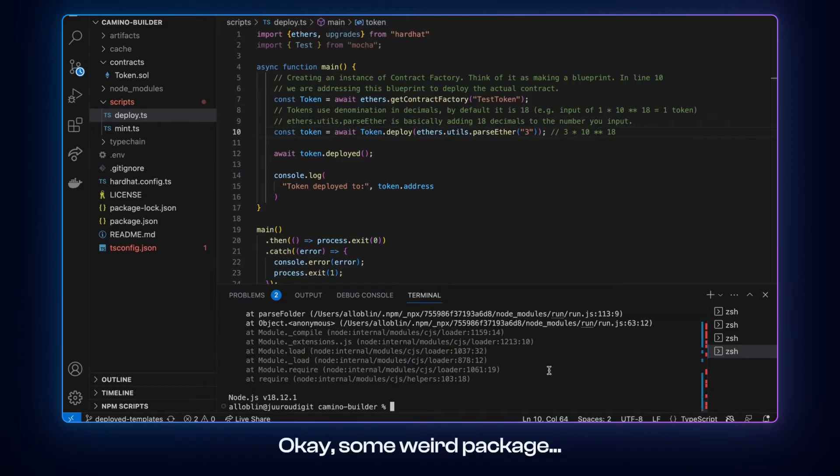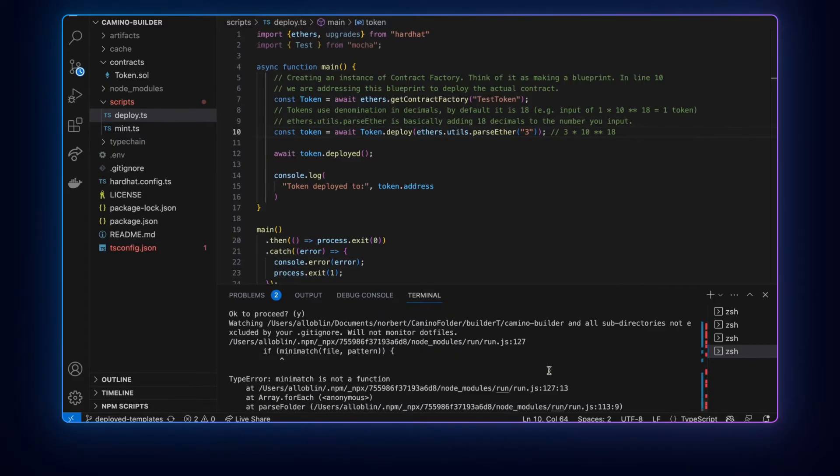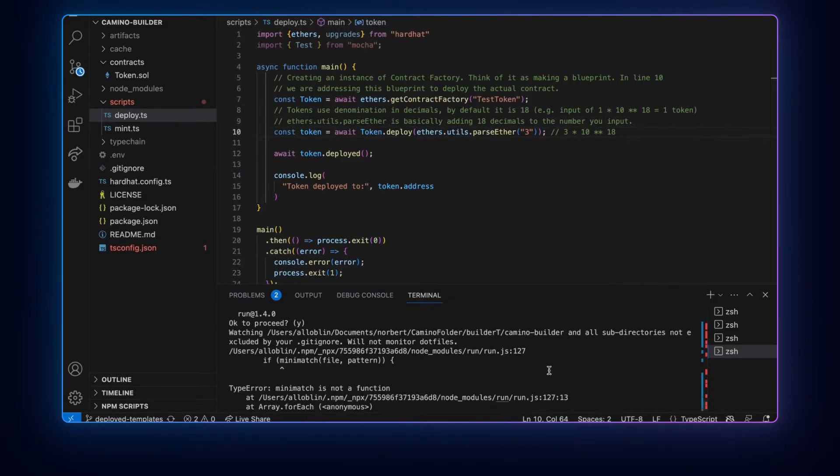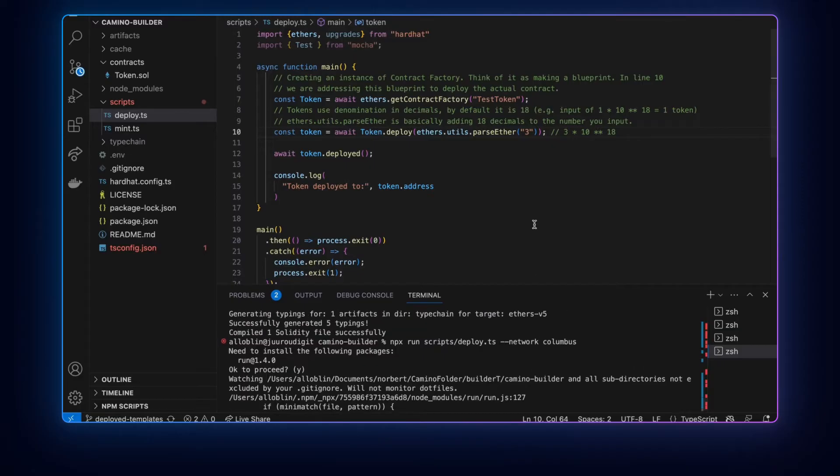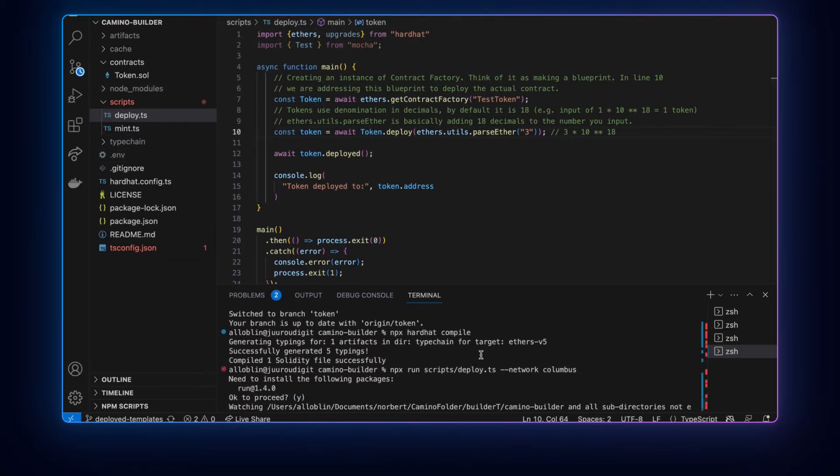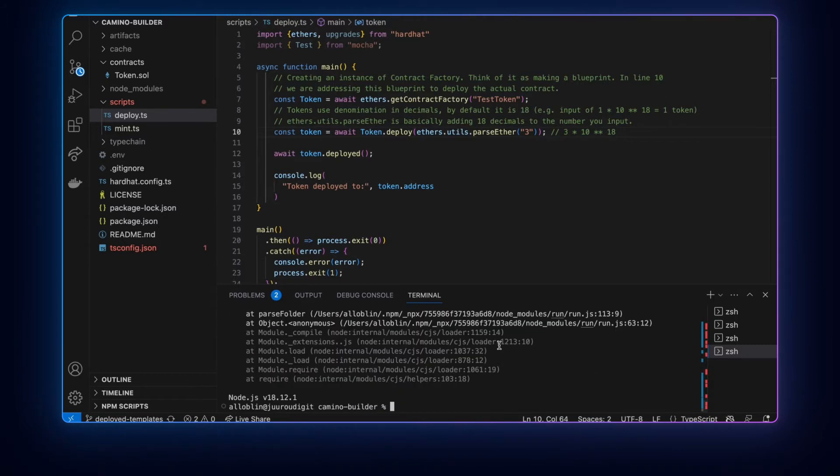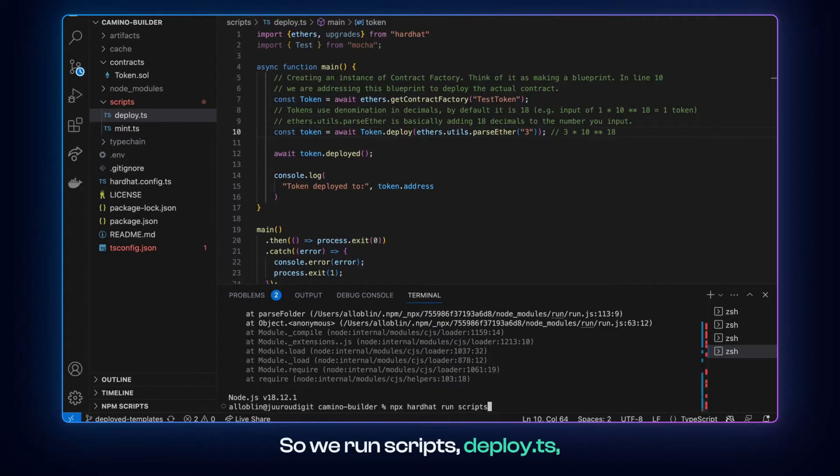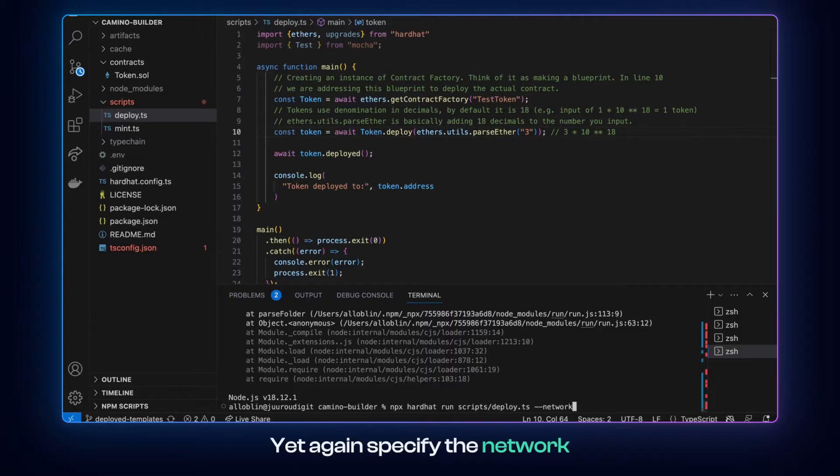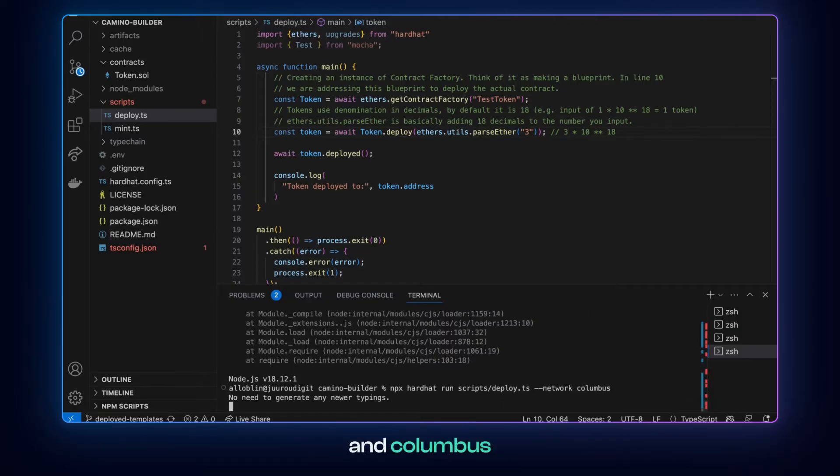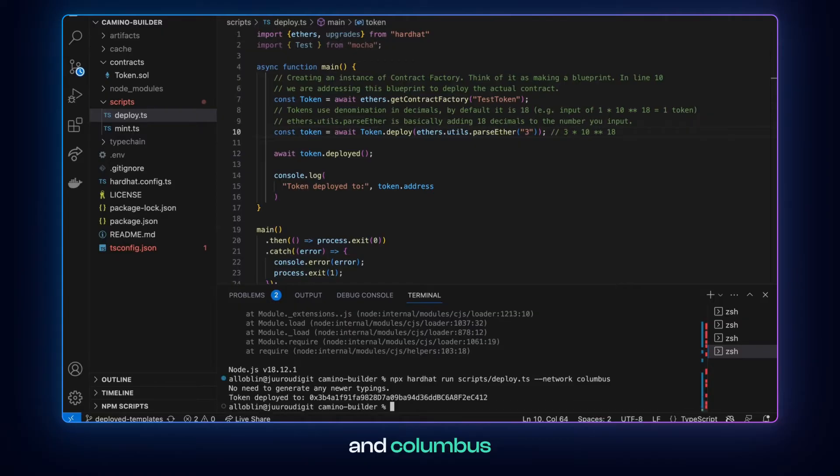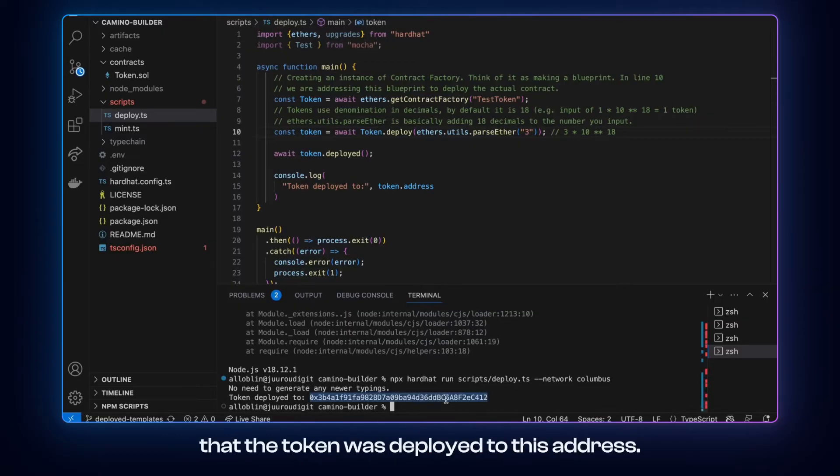Okay, some weird package, but okay, that's weird. Oh yes, that was a typo. So we run scripts deploy.ts, yet again specify the network and Columbus. And we can see that the token was deployed to this address. Now we grab the address.